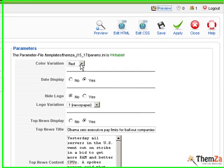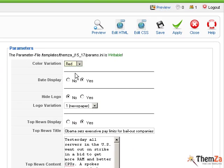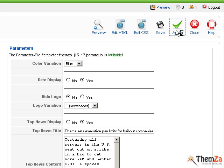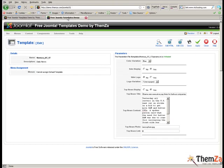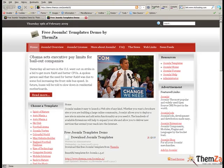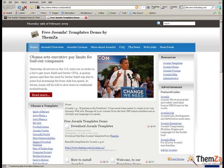If you want to change the default colour theme, go back to the Joomla admin panel first and select a different colour — for example, blue — and then click the Apply button. Reload the browser again to update the colour theme. Here is the new blue colour scheme as it will be displayed online.